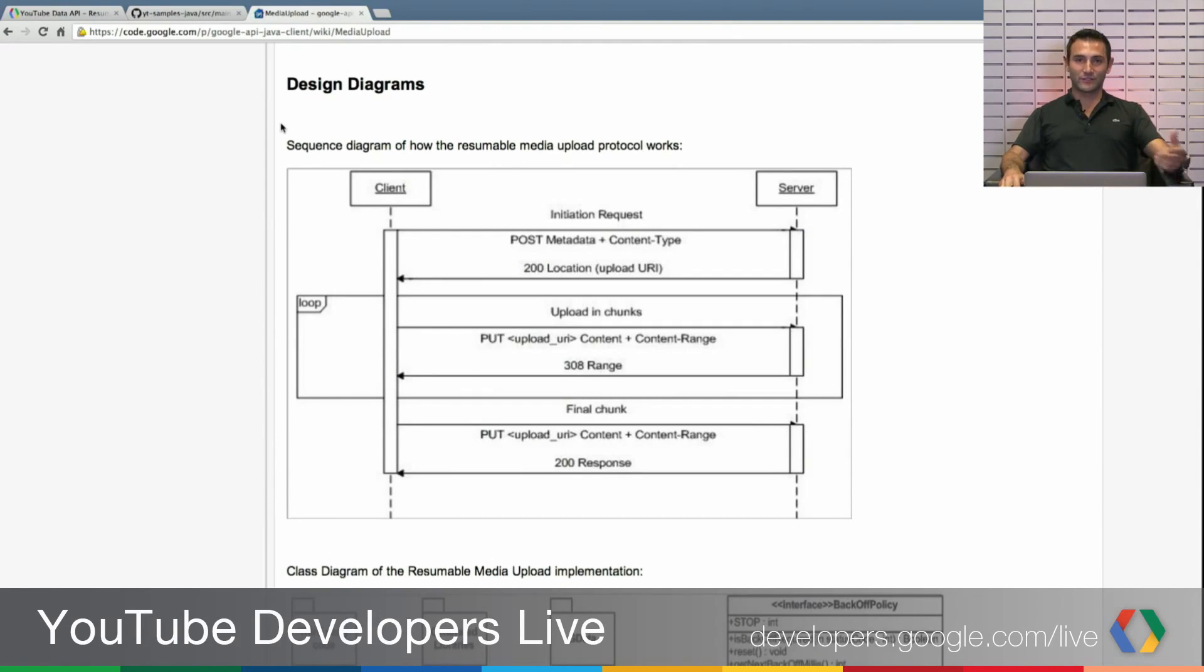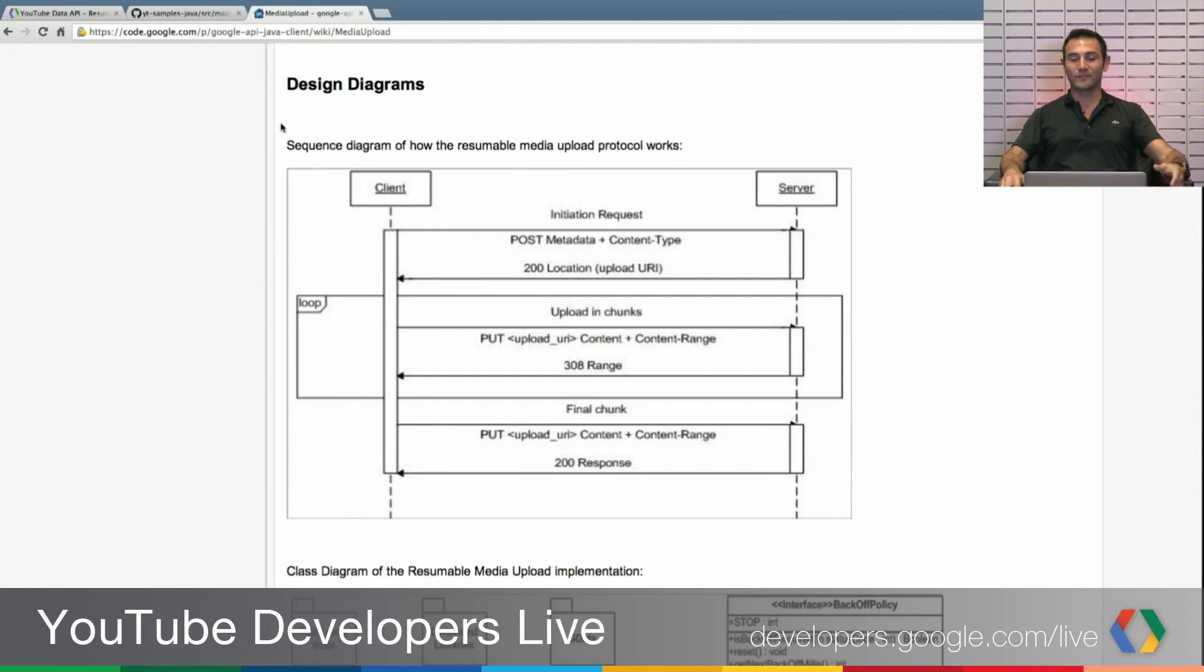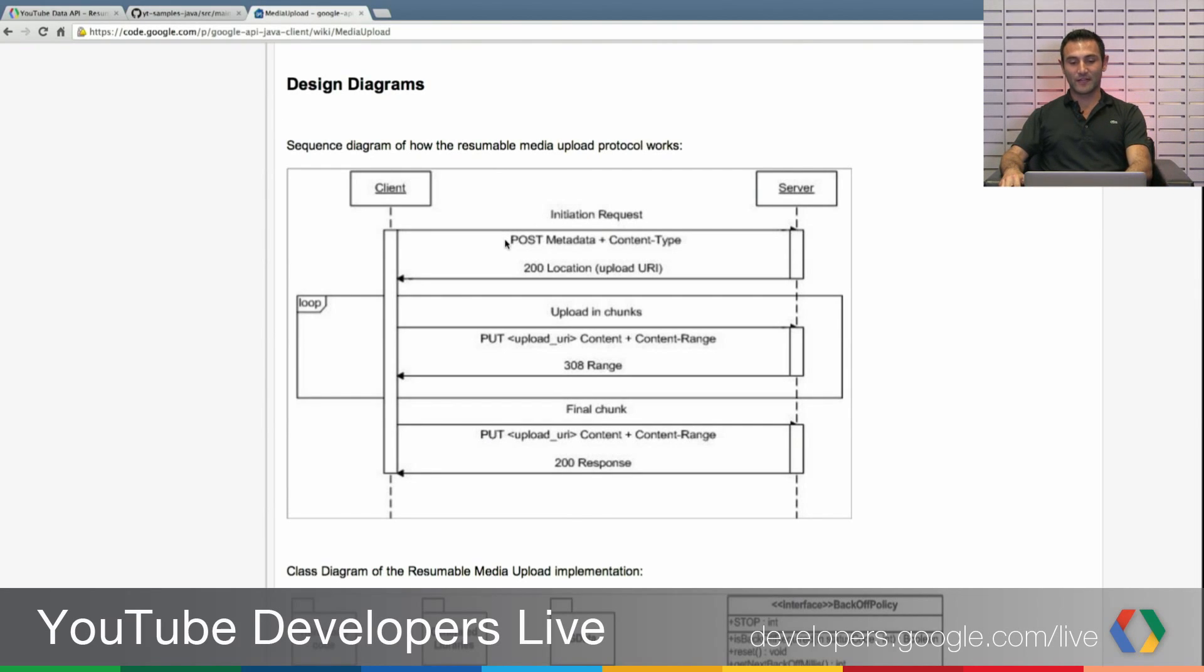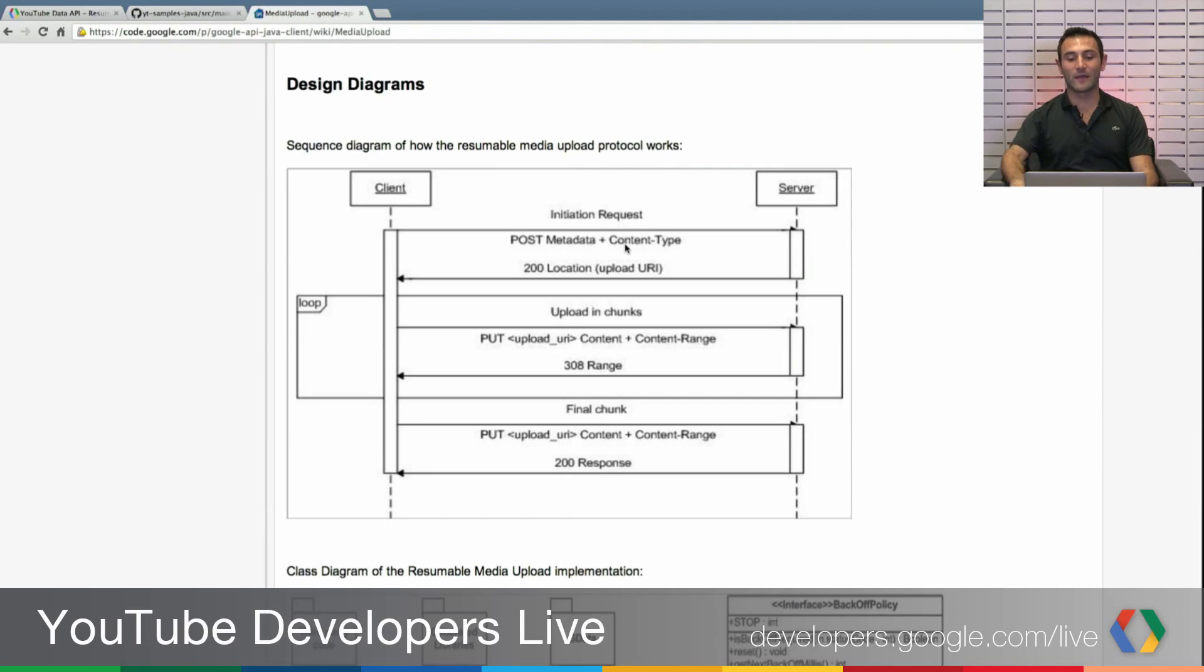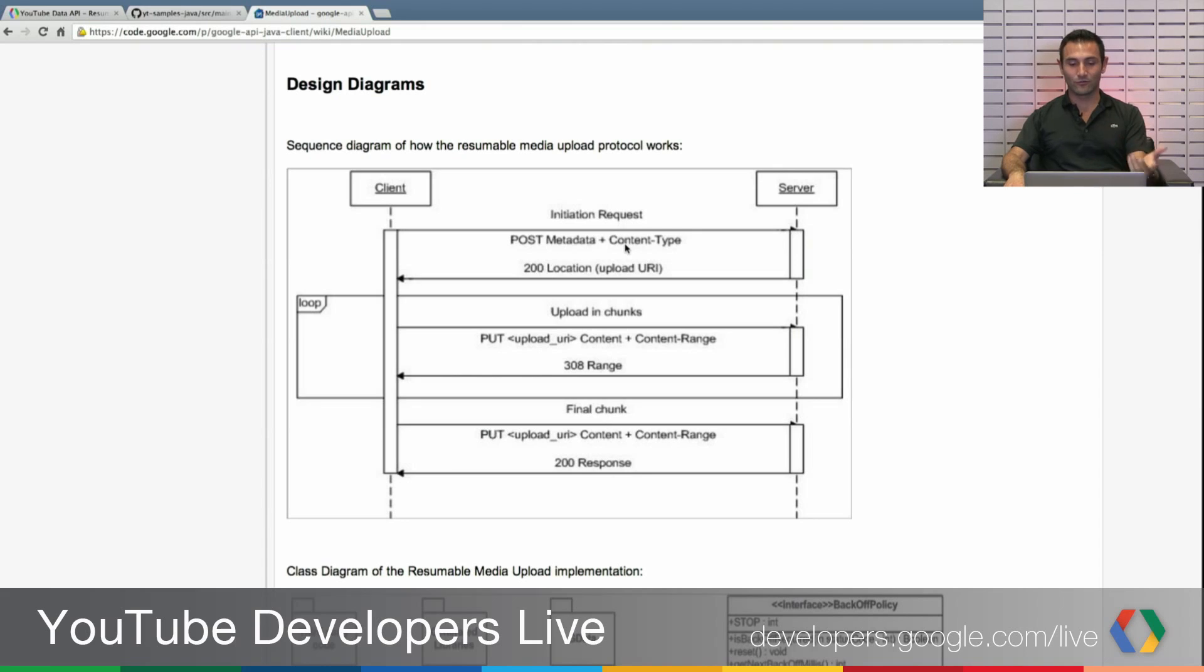If you try to use the JSON, to go over this design diagram, you will first initiate a request. You will send a post with metadata and the content type you want to send. So if you are inserting a video, you will send the video metadata and the content type as a video.